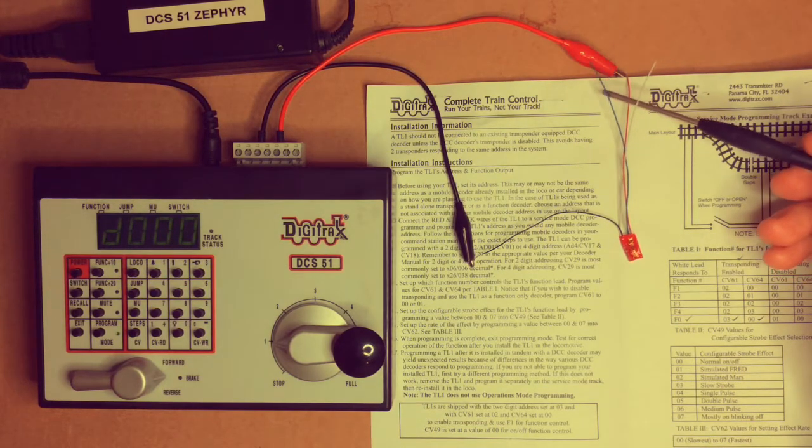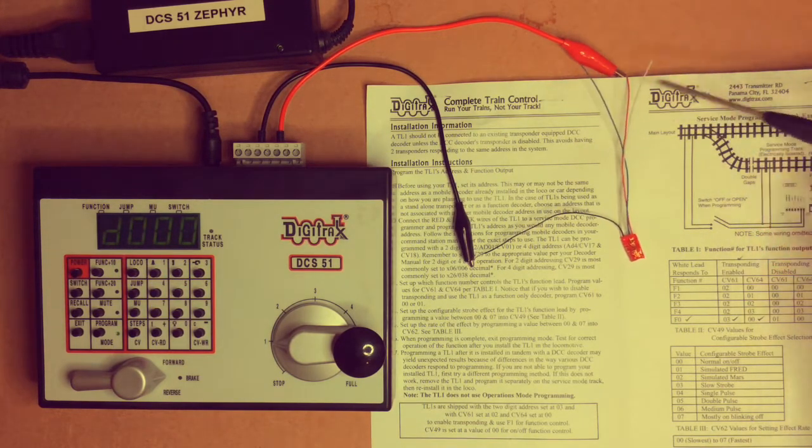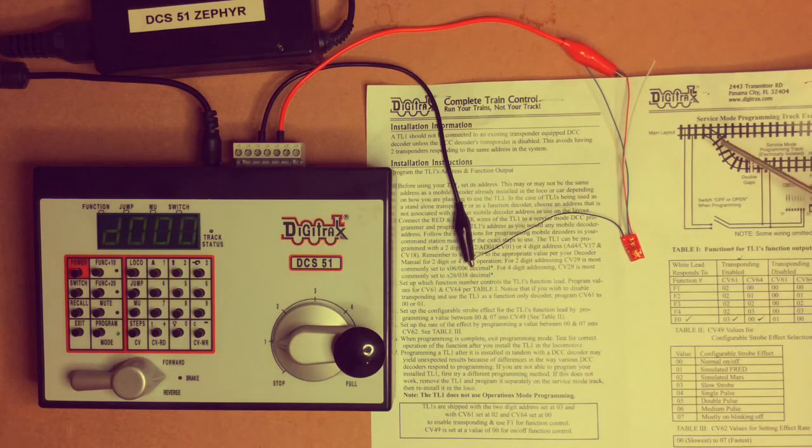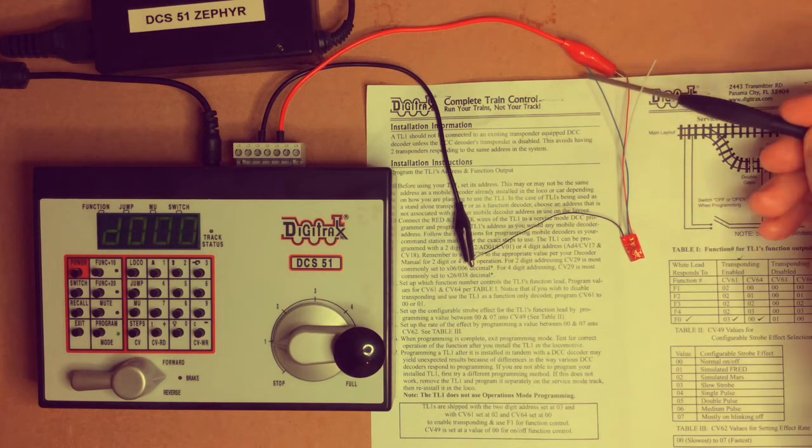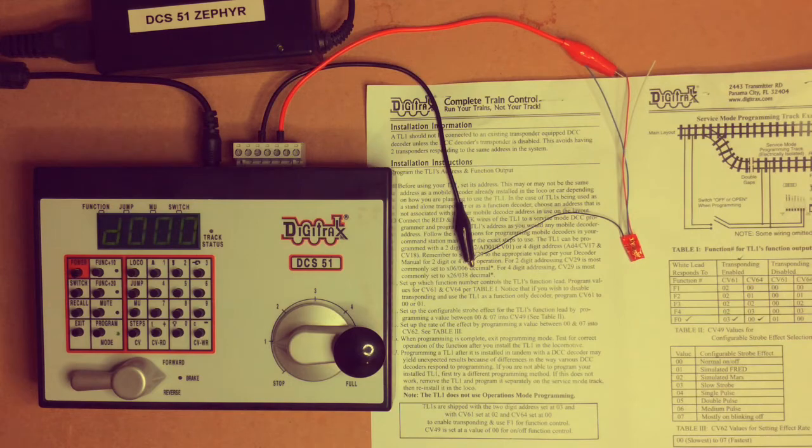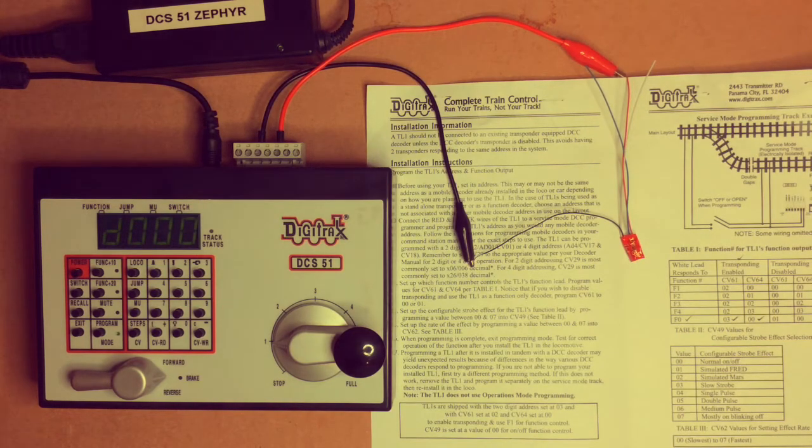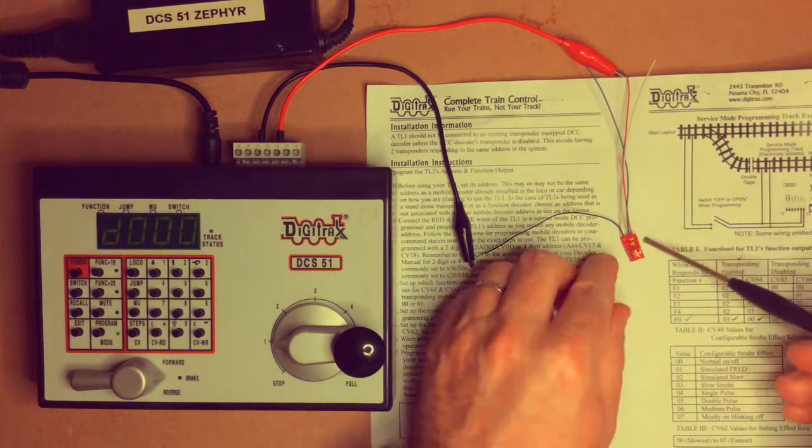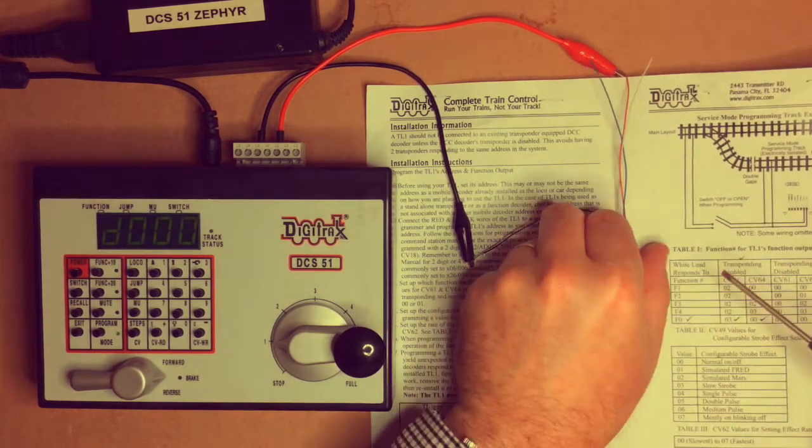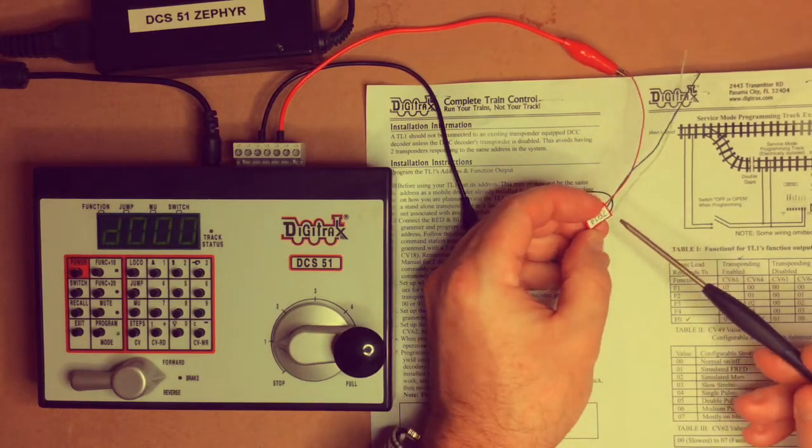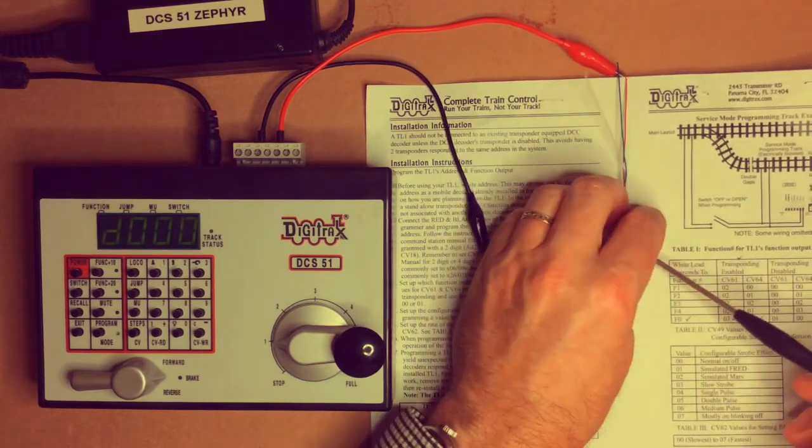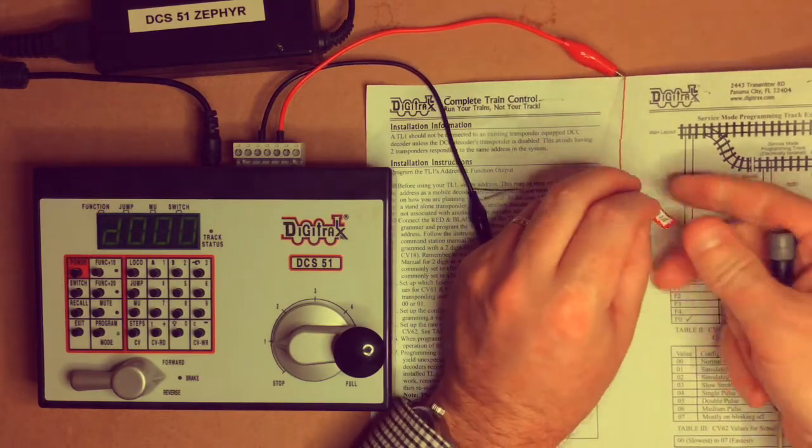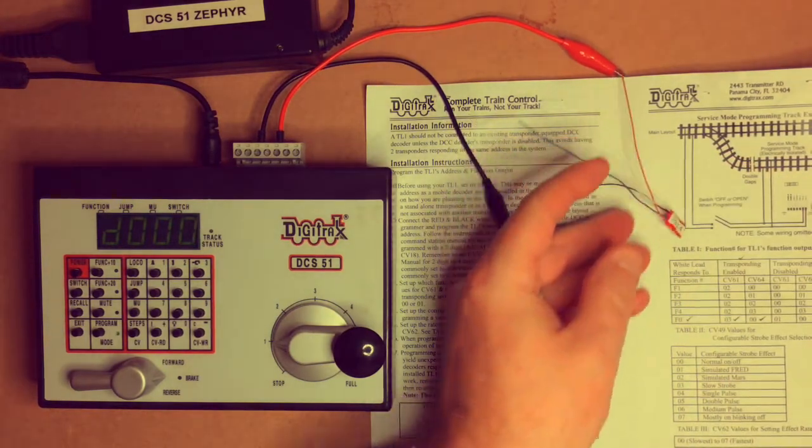So the blue and white wires, once they're connected to the lighting circuit in the brake van, they will simply function on off to turn the lights on and off by using the CV with the address. And what was the address? 7914. And that's why I write it on the back so I don't forget.